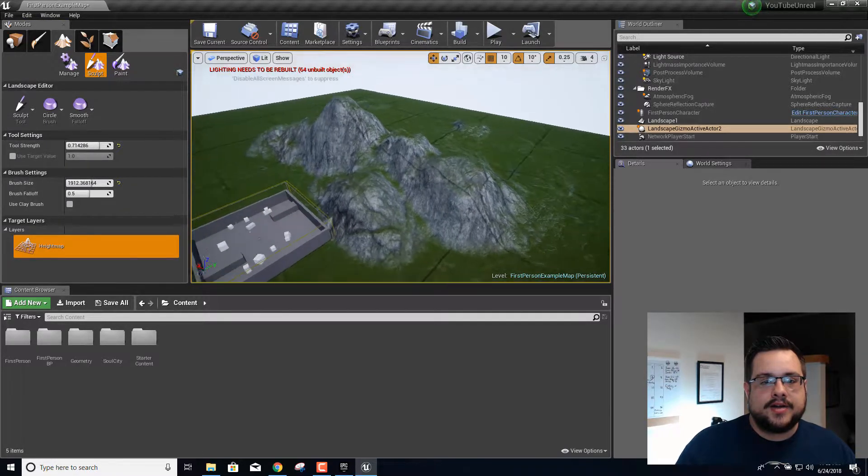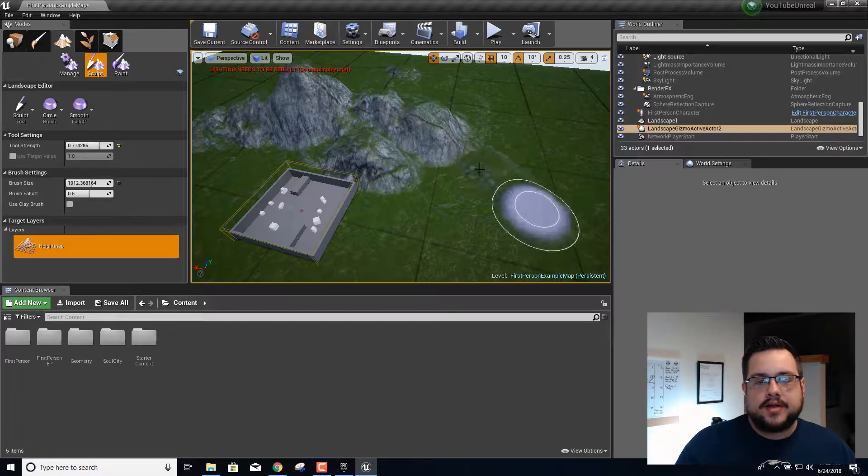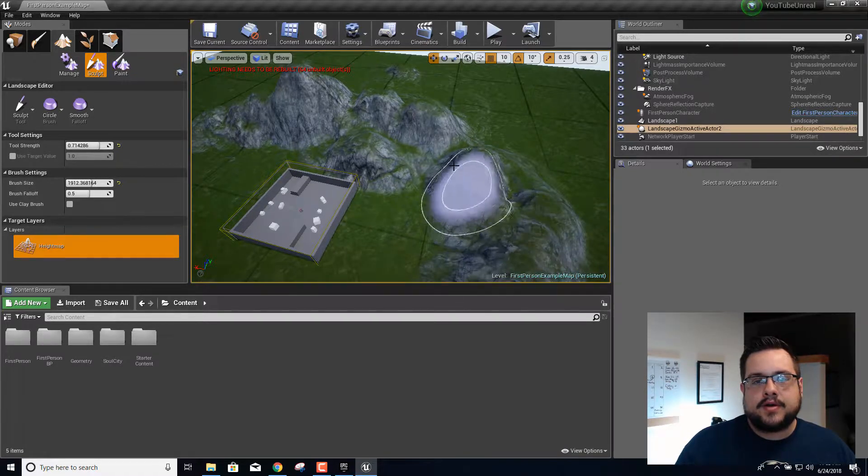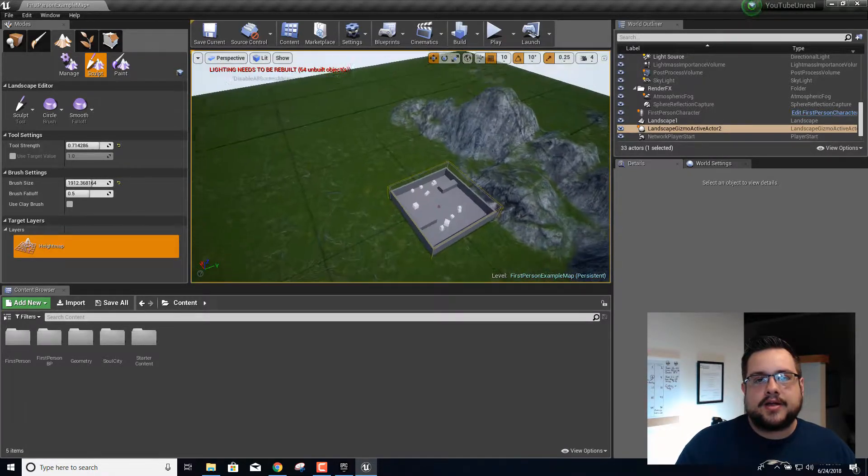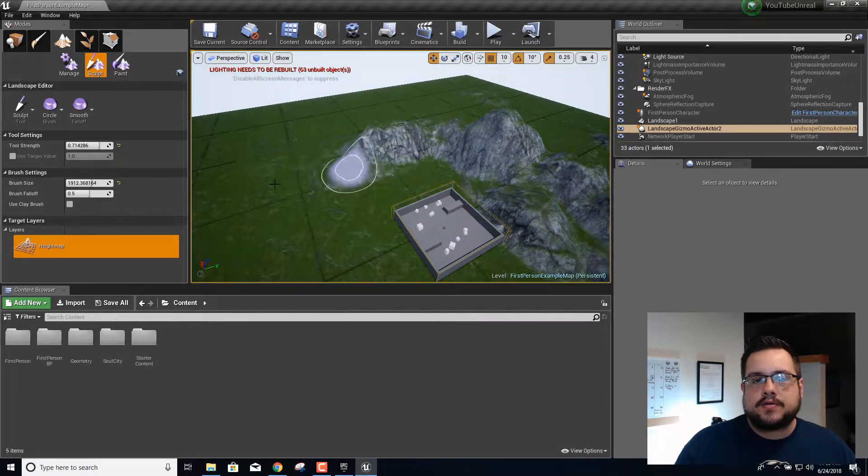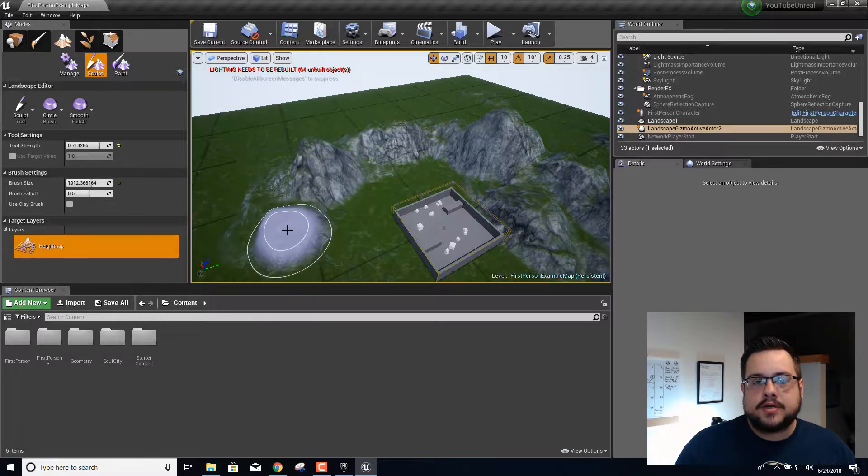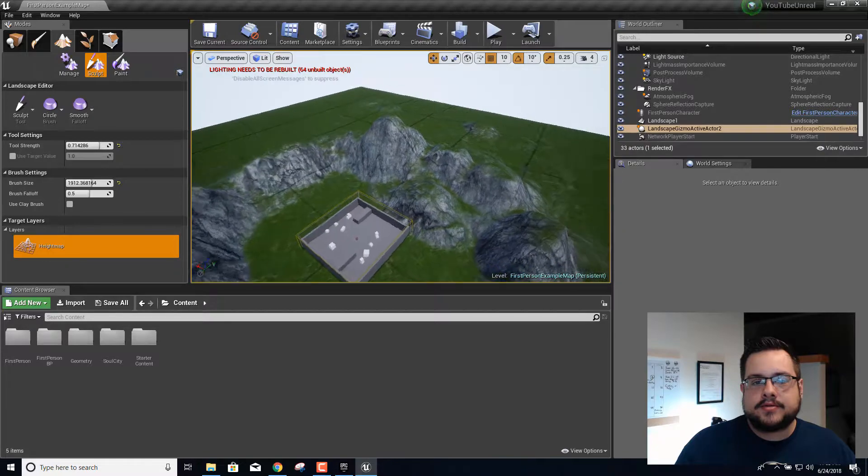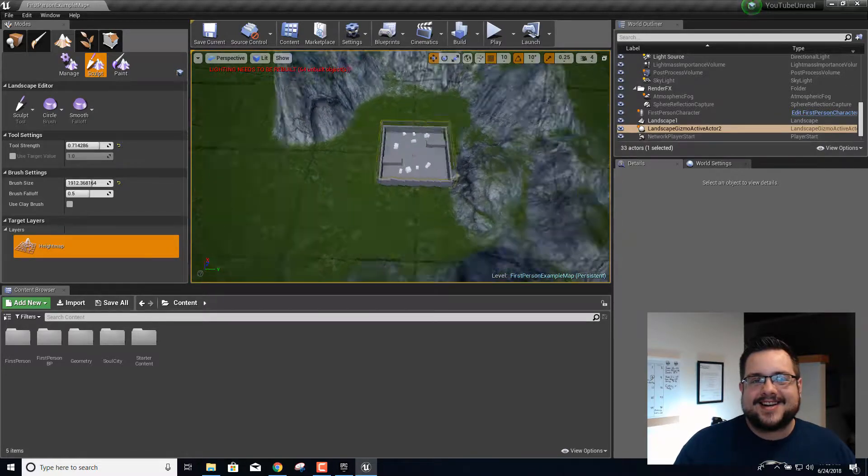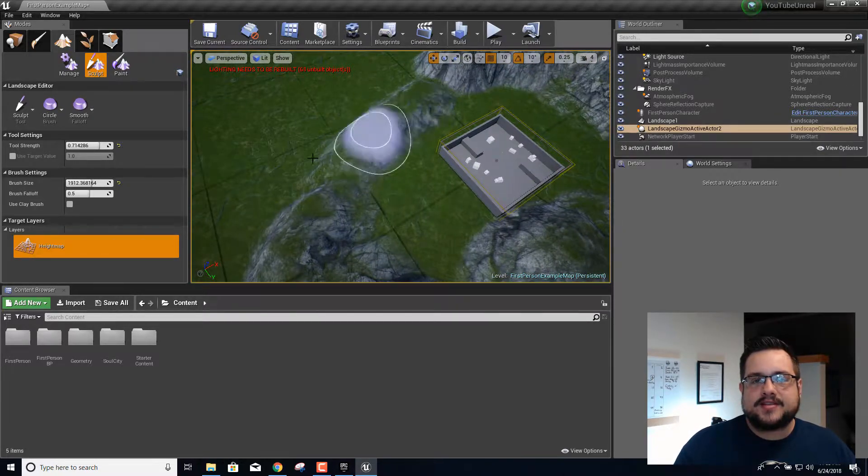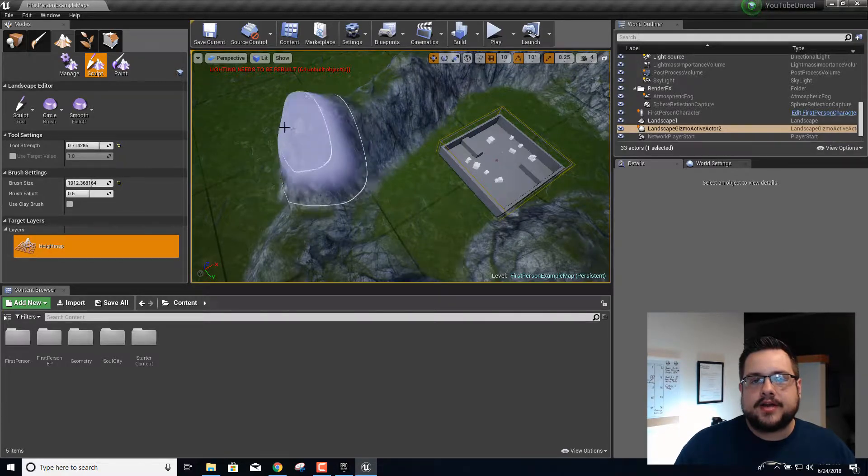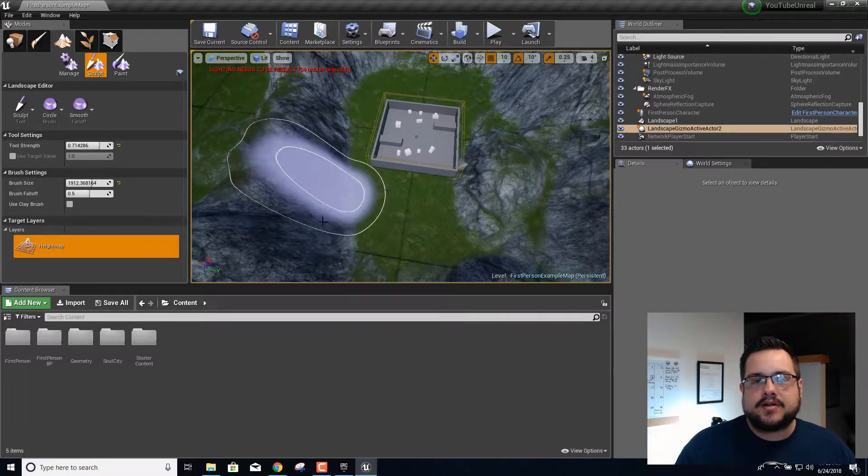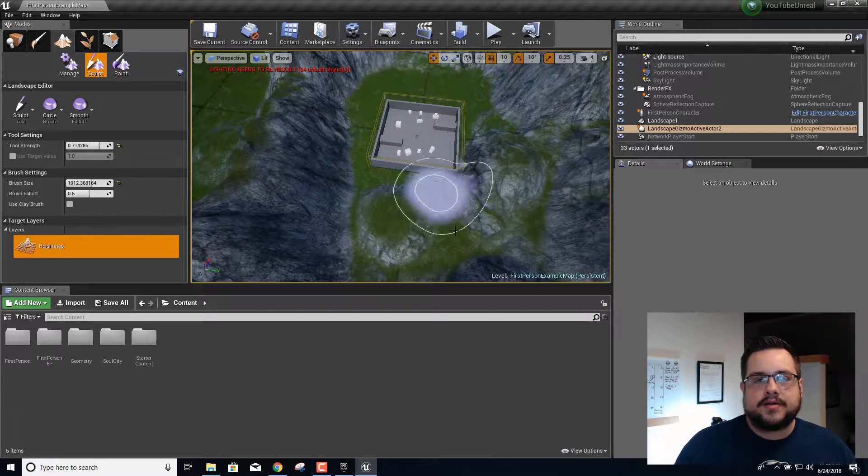We can just go ahead and draw some mountains all around our play area. This already looks so good. Drawing mountains, tall mountains, short mountains. We'll draw some over here. We're just going to make it so that our character can't get out of this large mountain range, right? I'll even put a little area down there that's a little raised.